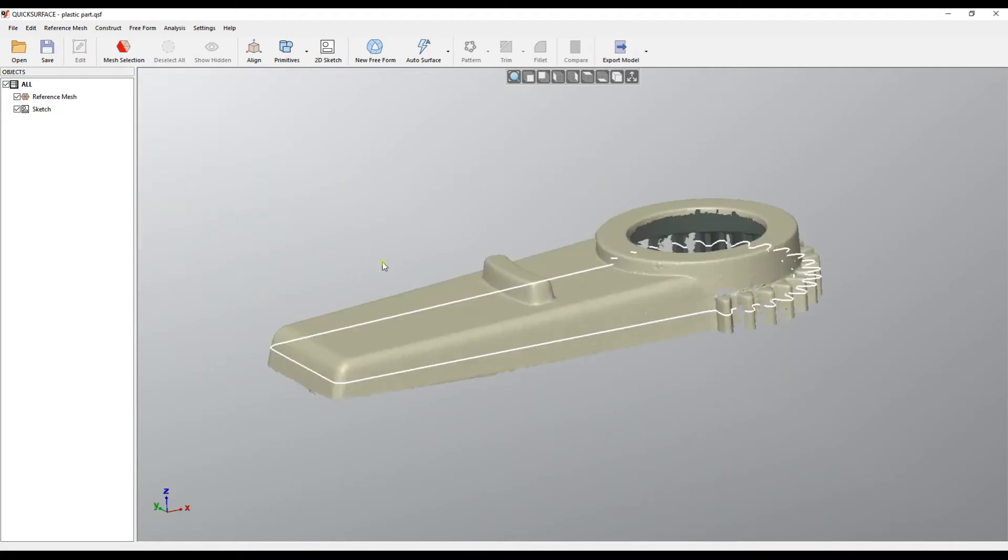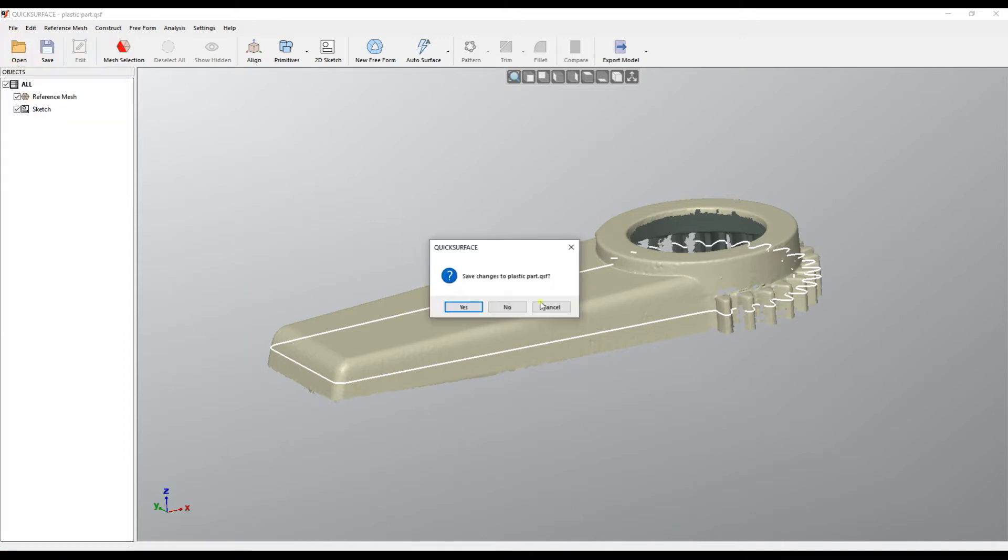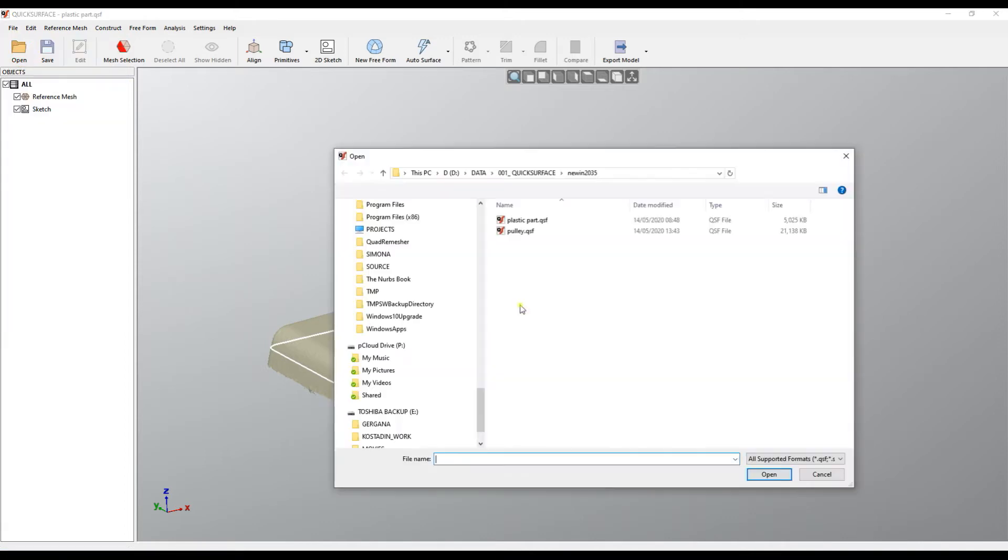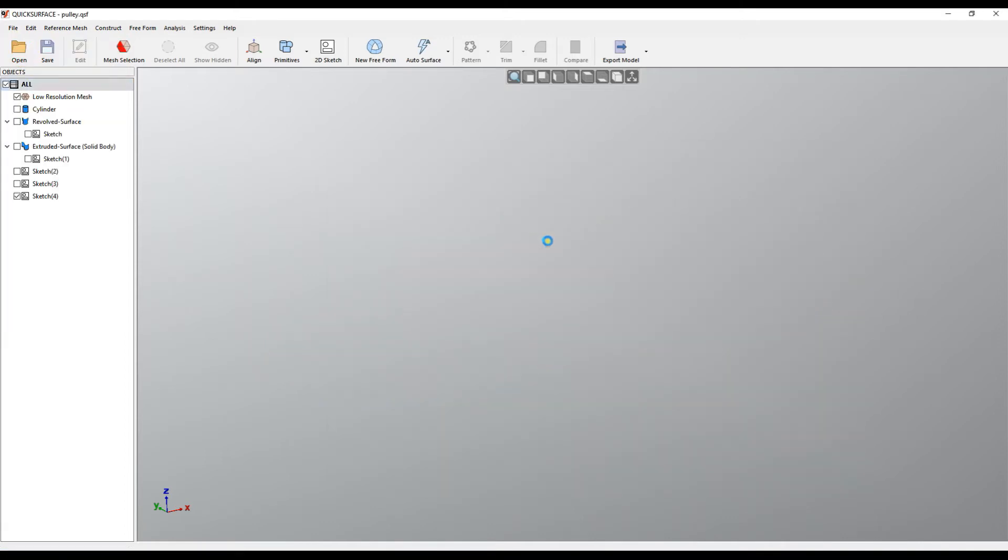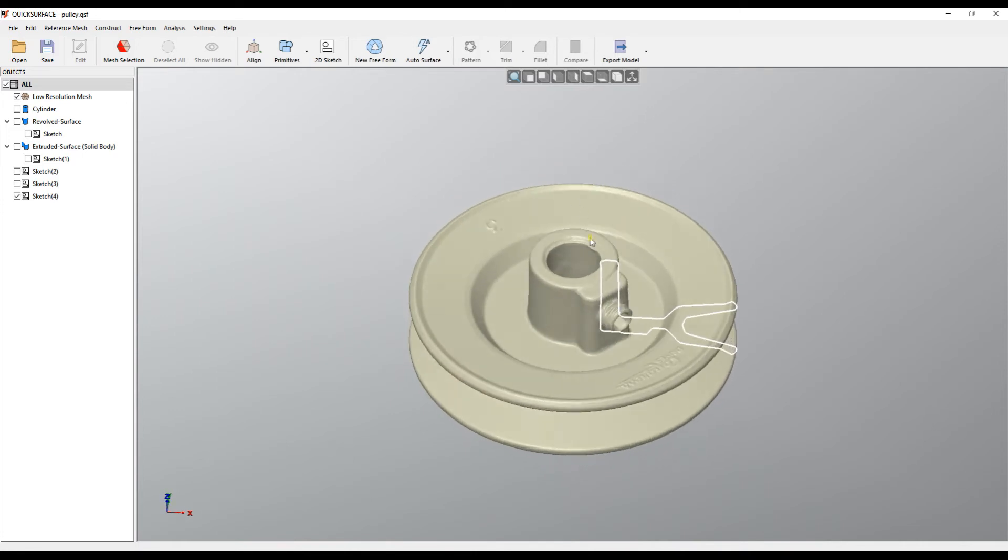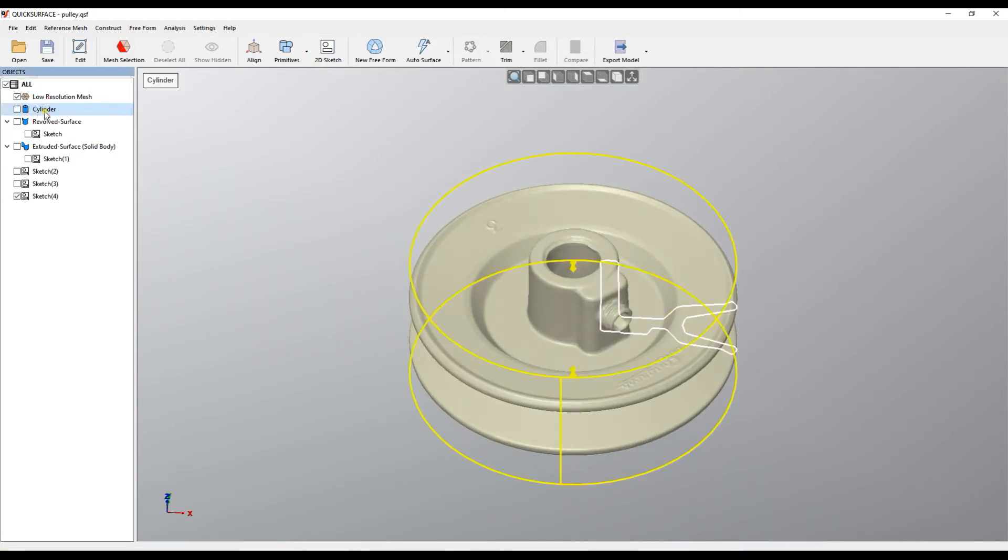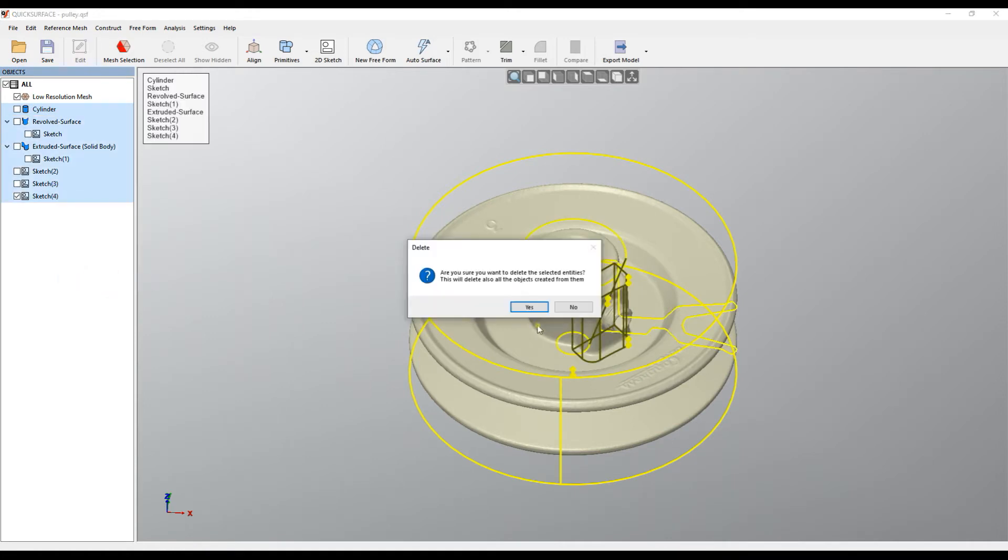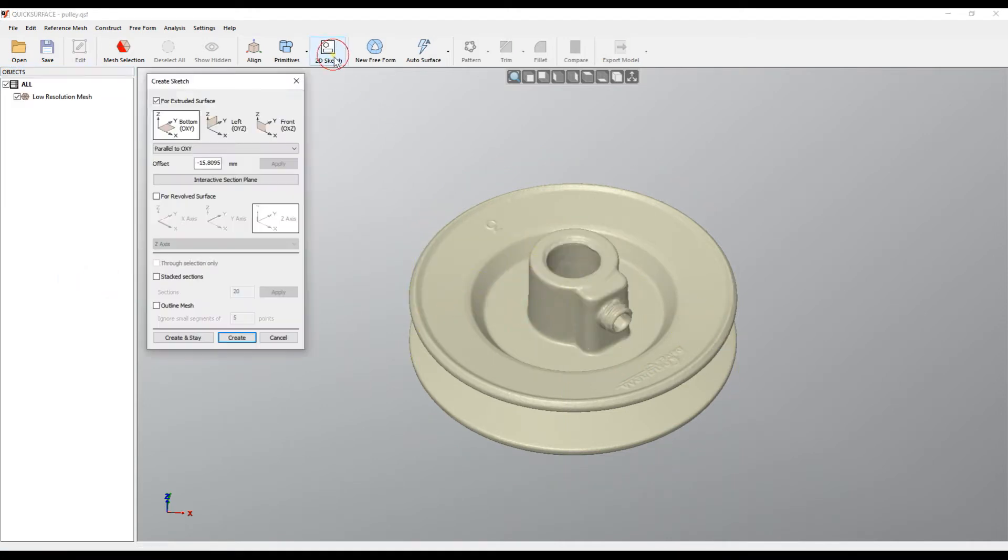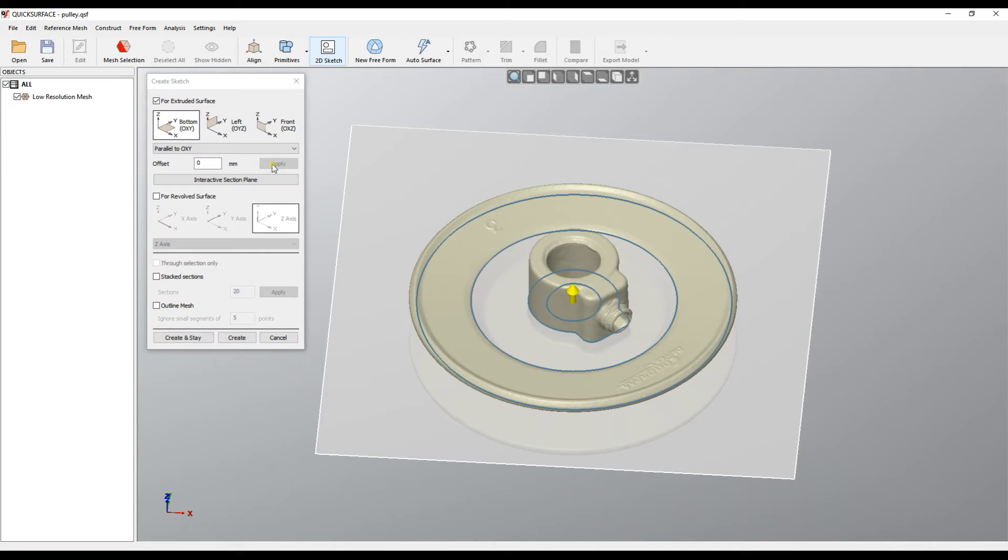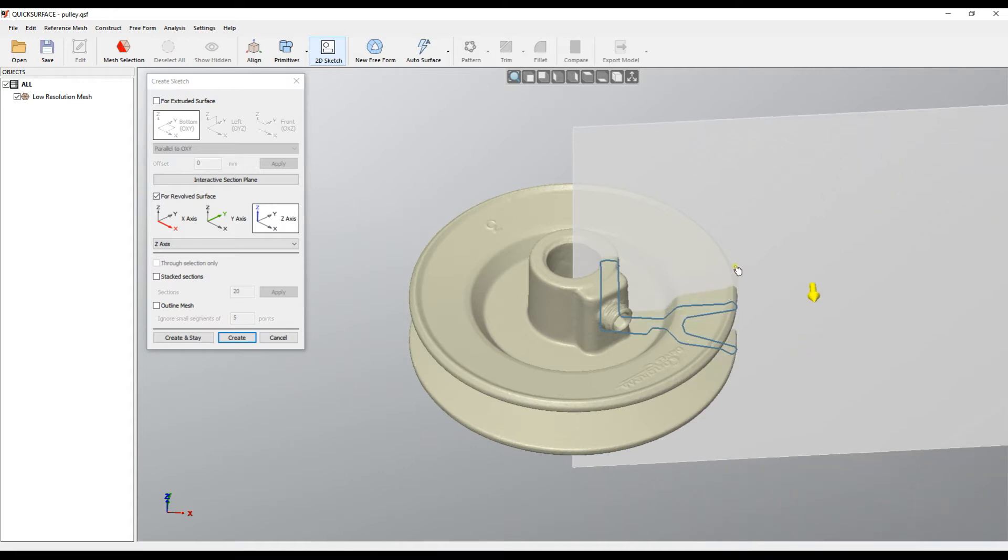I'll cancel this example and load another example where we have another section here. When we create a 2D sketch, I'll just delete everything and start from scratch. I can create a 2D sketch here which is for revolved surface, which means it will use the Z axis for revolved surface.